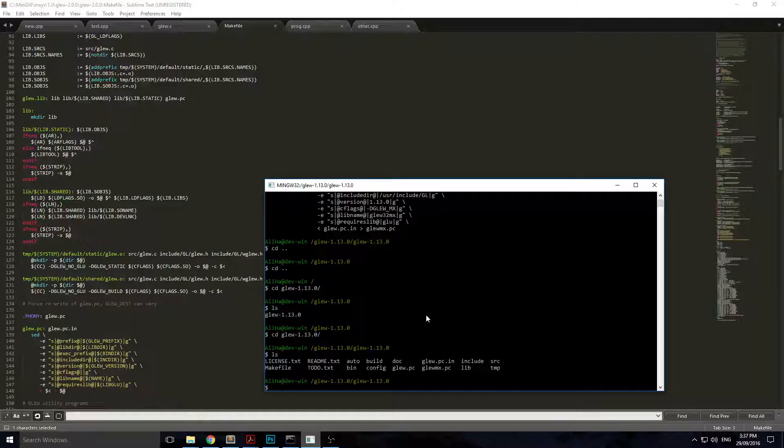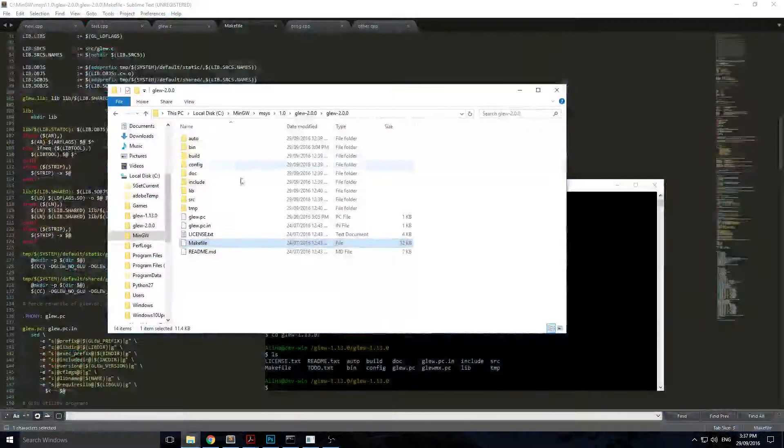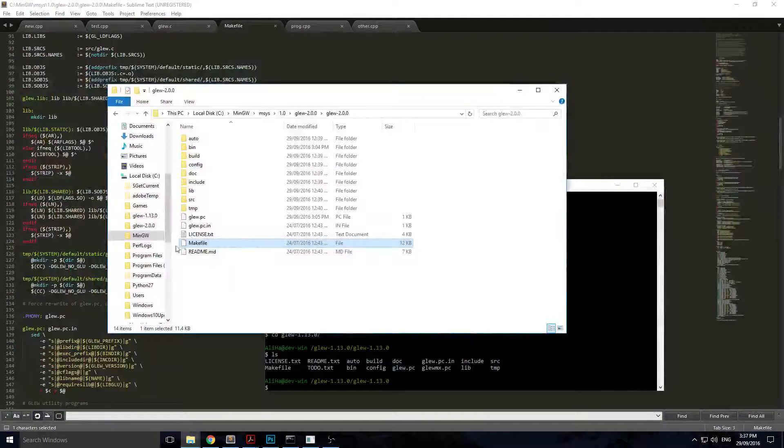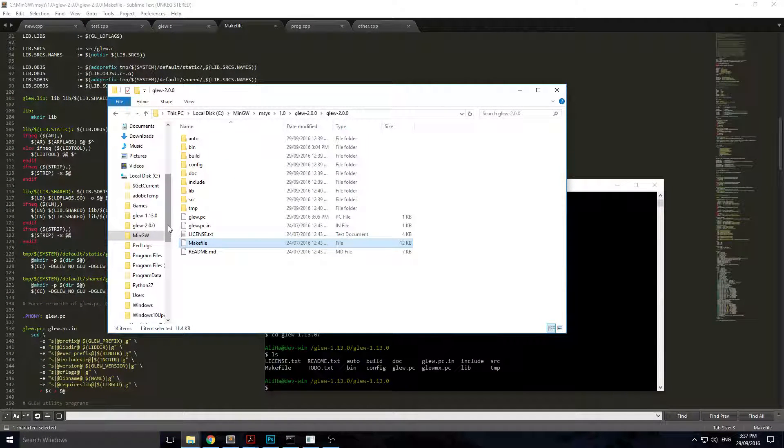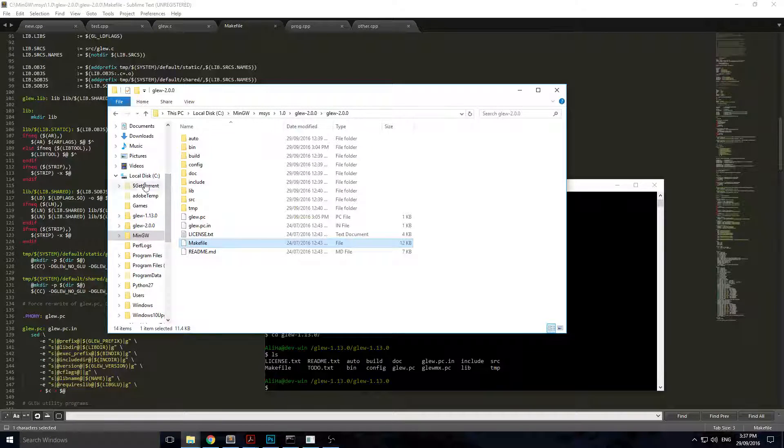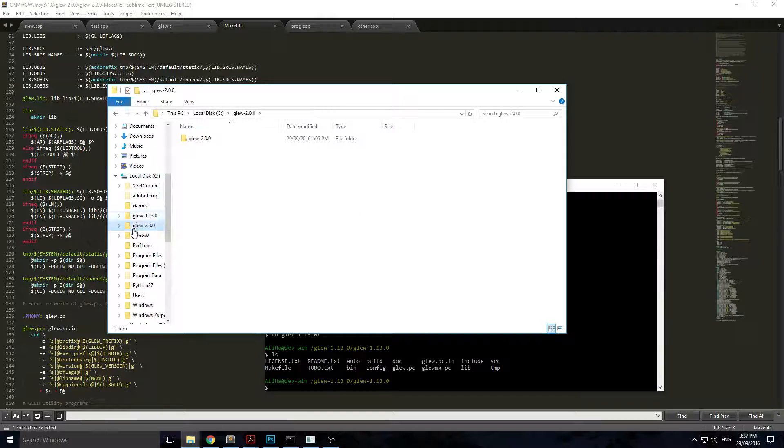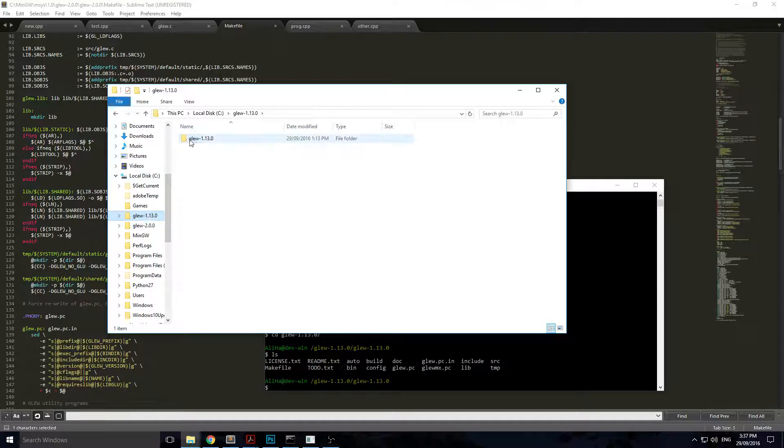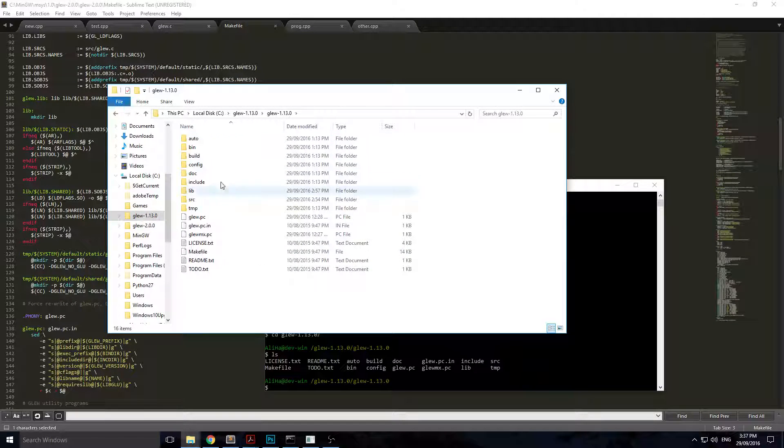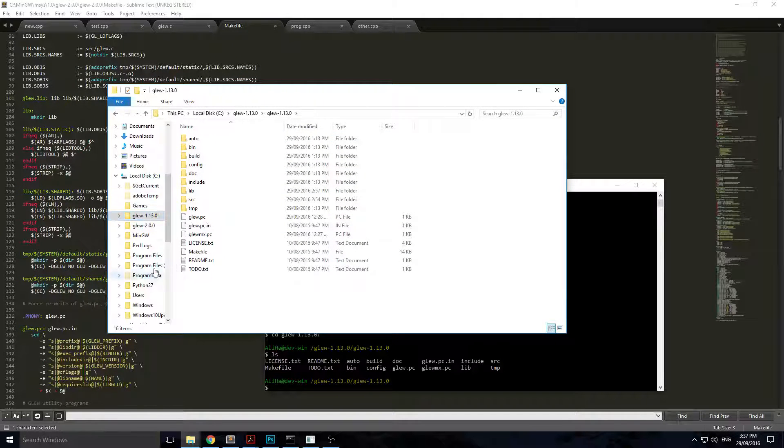Basically what you want to do is take your zip file or source zip from the GLEW website, unzip it so you get your GLEW folder with all the GLEW files and folders in it, and just copy that over to your MinGW installation.